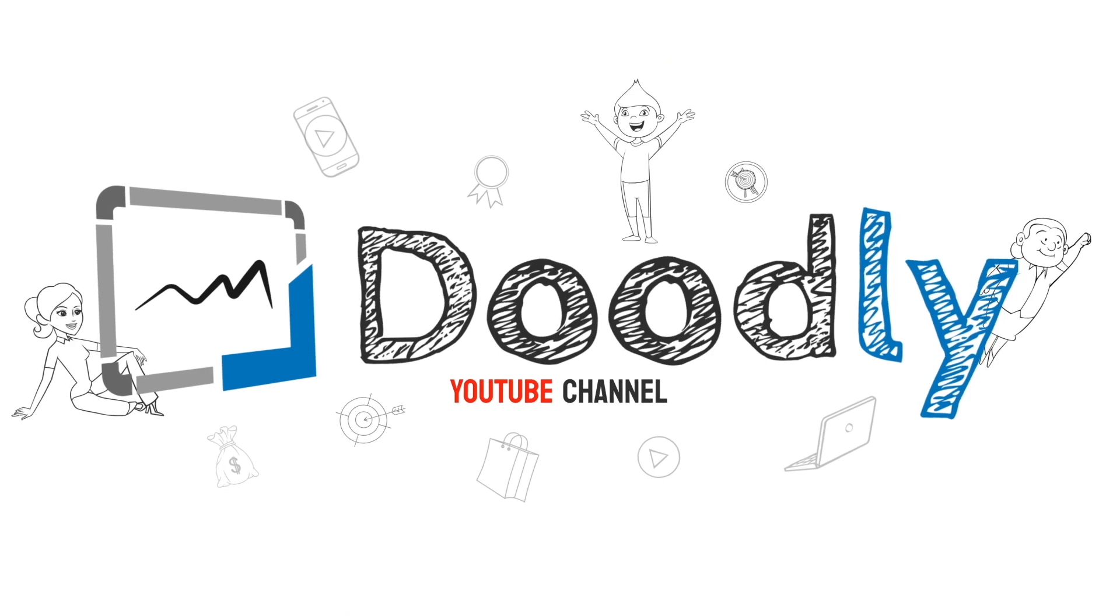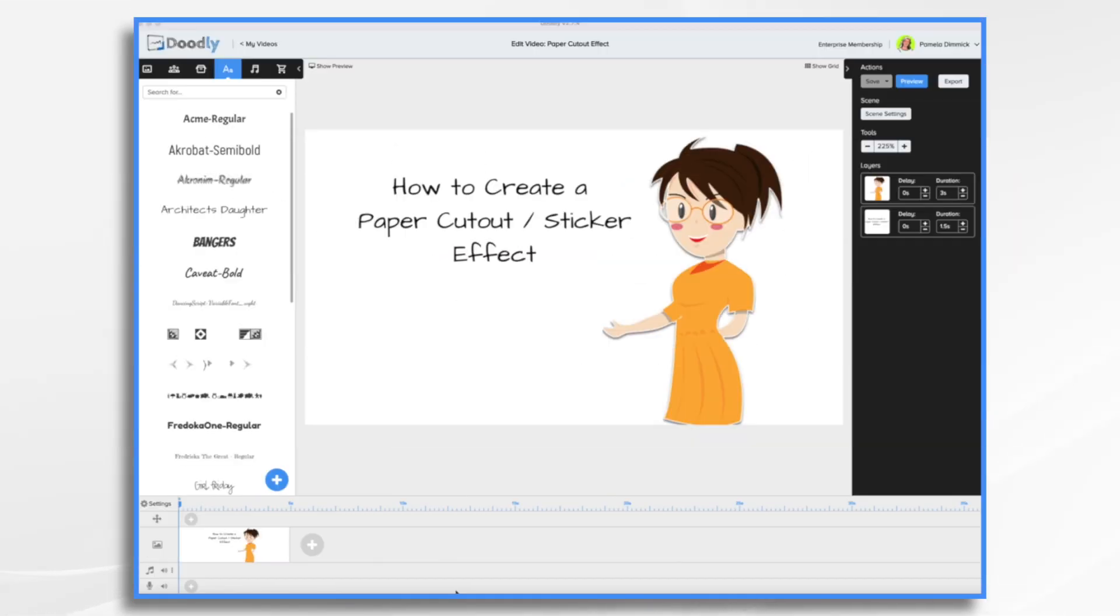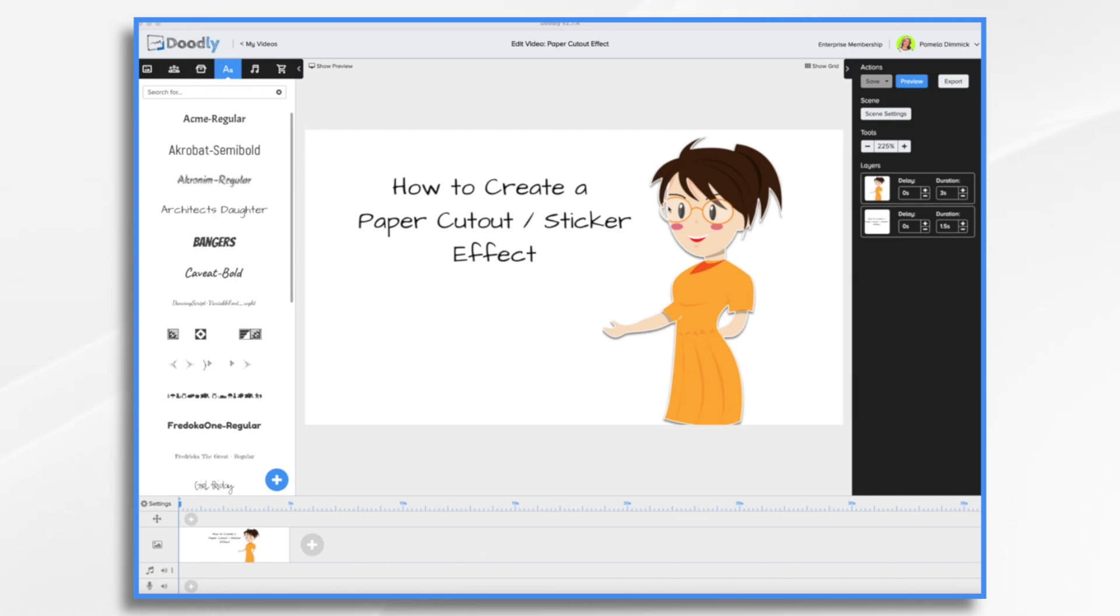If you frequently import graphics into Doodly, adding a sticker effect is a great way to add some extra flair to your videos and make them more interesting. As you'll see here, this character has a white outline and a shadow underneath her, so it looks like she's a sticker and it does give some dimension to the video.